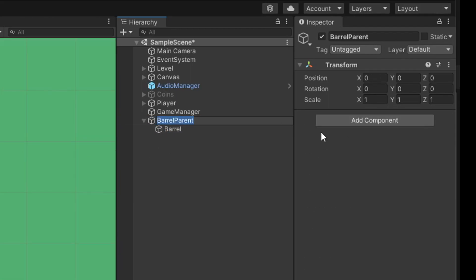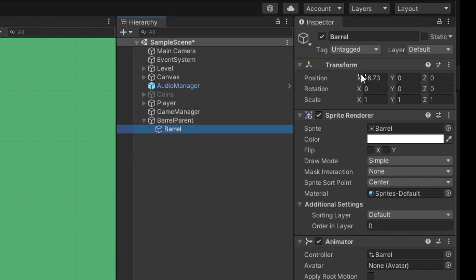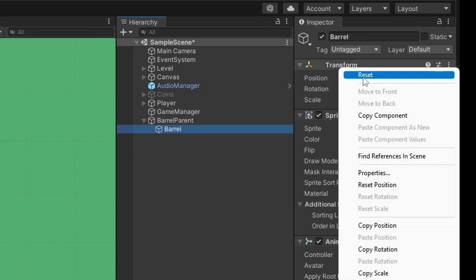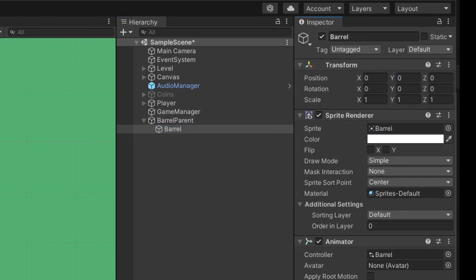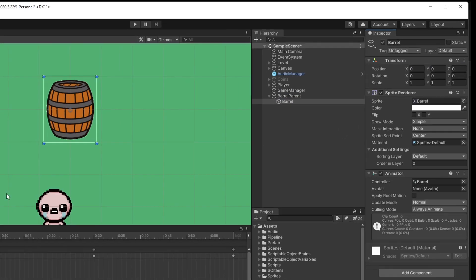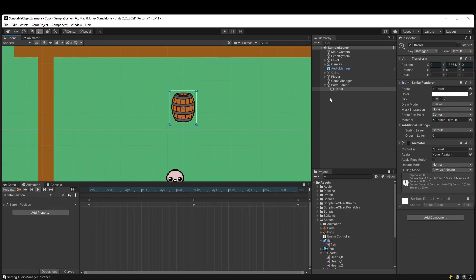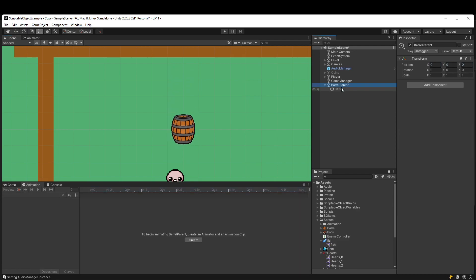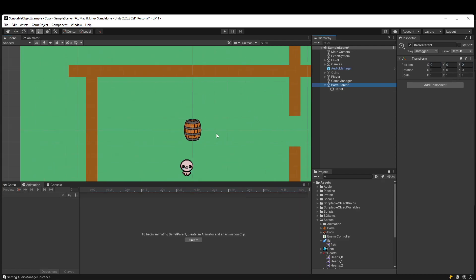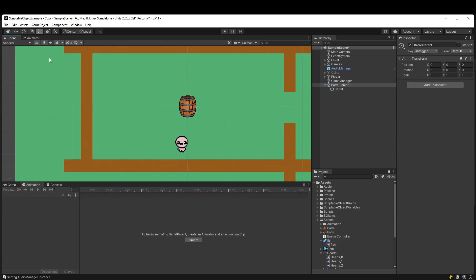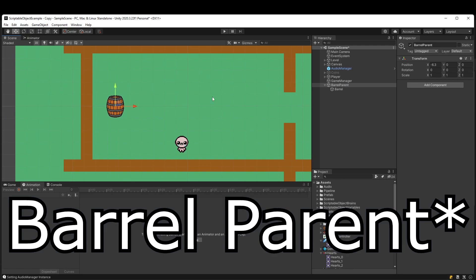Right now our Barrel Parent is set to the origin of 0, 0, 0. I can click on our barrel and we'll reset the transform as well. So now when we're playing, we're going to be moving the barrel up and down relative to where this Barrel Parent position is.